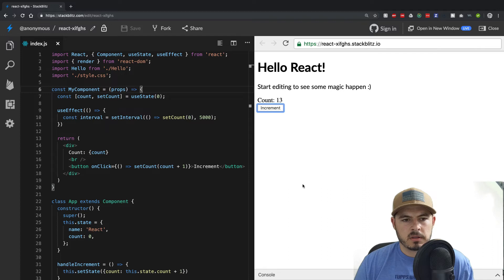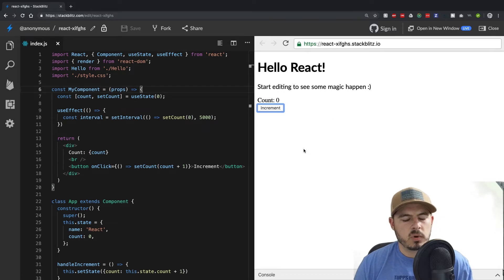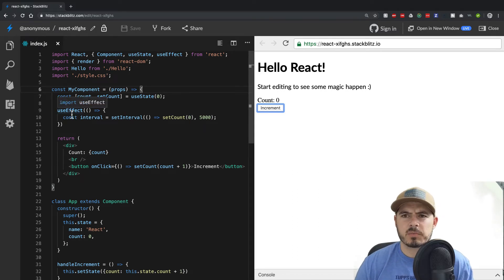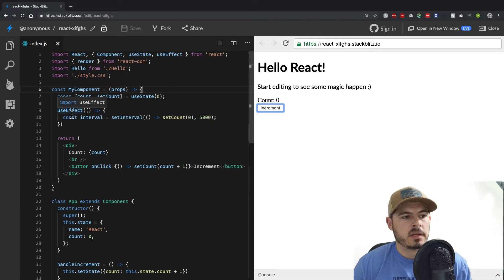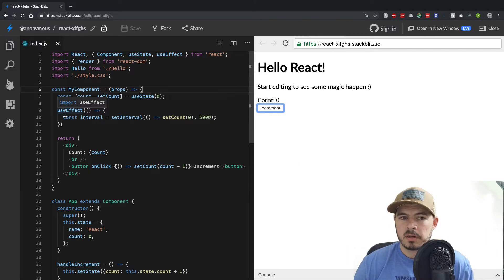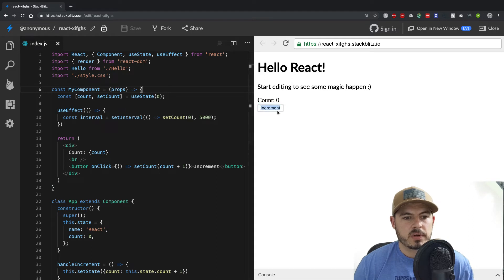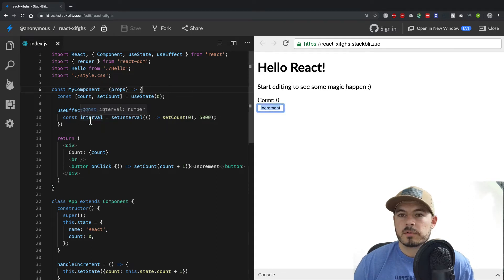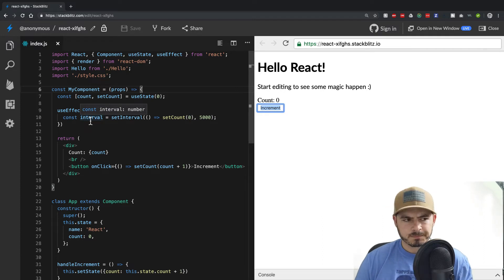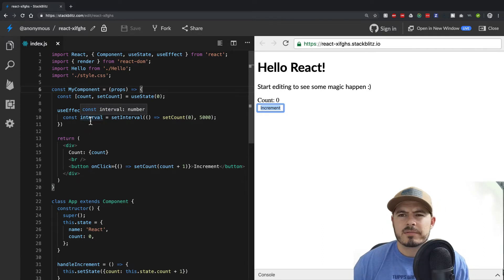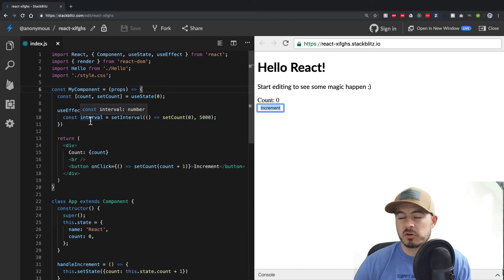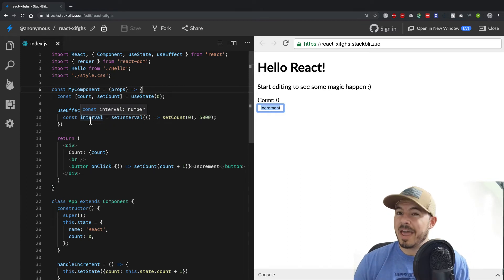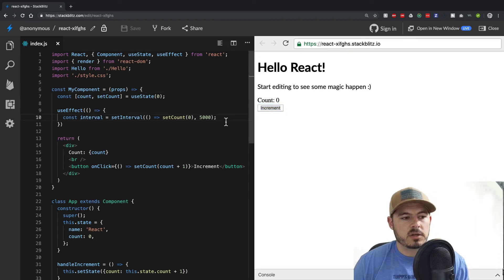Notice some weirdness here. What's happening is that because useEffect replaces both componentDidMount and componentWillUpdate, it runs initially and then continues to run on every DOM update. So every time we've been clicking increment, it's been creating new intervals — we have a memory leak in our program, which is very common. We have to do some cleanup.